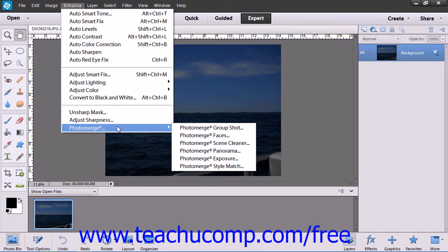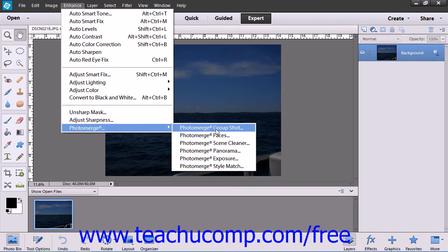If you have several photos of a group of individuals, you can merge elements such as a person or people from one or more of the photos together into the perfect group shot by using the Photo Merge Group Shot feature.